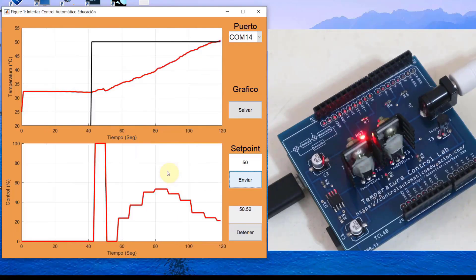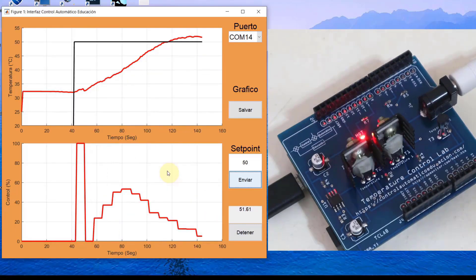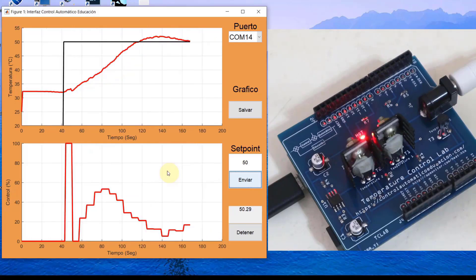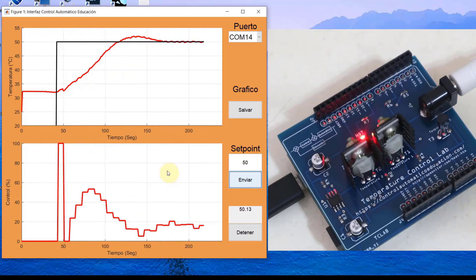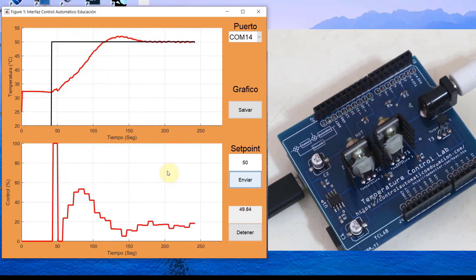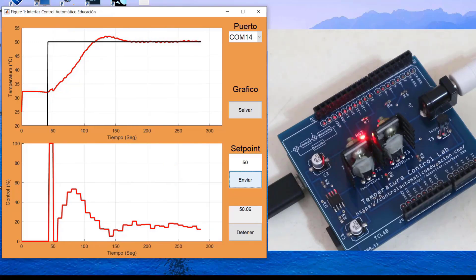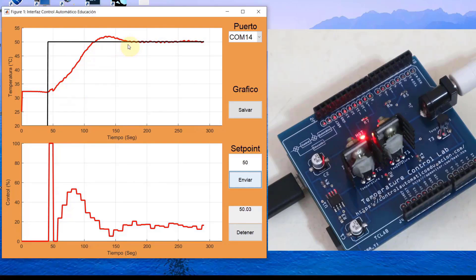At this point we can observe how the PID control by Ziegler and Nichols works perfectly, ensuring precise control. This demonstrates the effectiveness of utilizing MATLAB for control analysis and visualization.